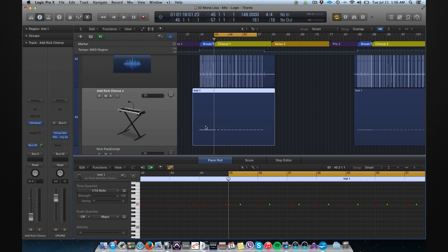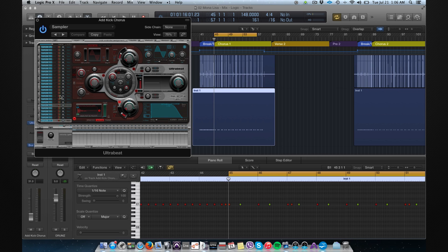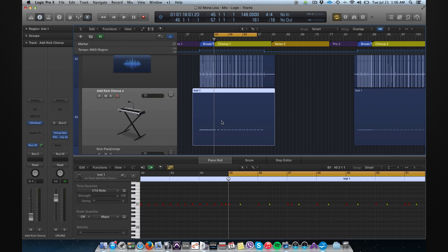It's an EXS24 instrument. I changed it to Ultrabeat because I use Ultrabeat as a sampler, and then I can just go through my kick samples and search for the right layer kick. That's it.